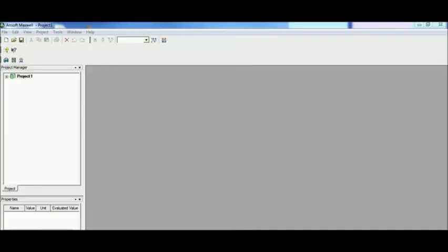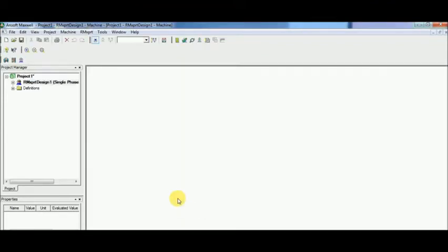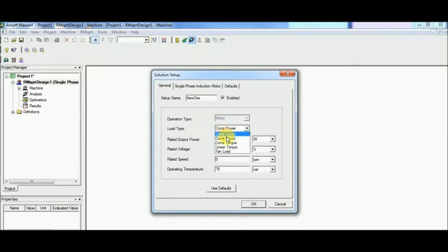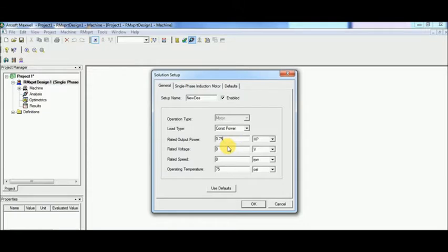I'm going to open a project under single phase induction motors and name it. This motor is a constant power maintaining motor and rated power output as 0.75 horsepower where the supply voltage is 230 volts and the rated speed is to be at 2900 RPM. I'm going to make it for the operating temperature of 50 Celsius and the frequency of 50 Hertz.